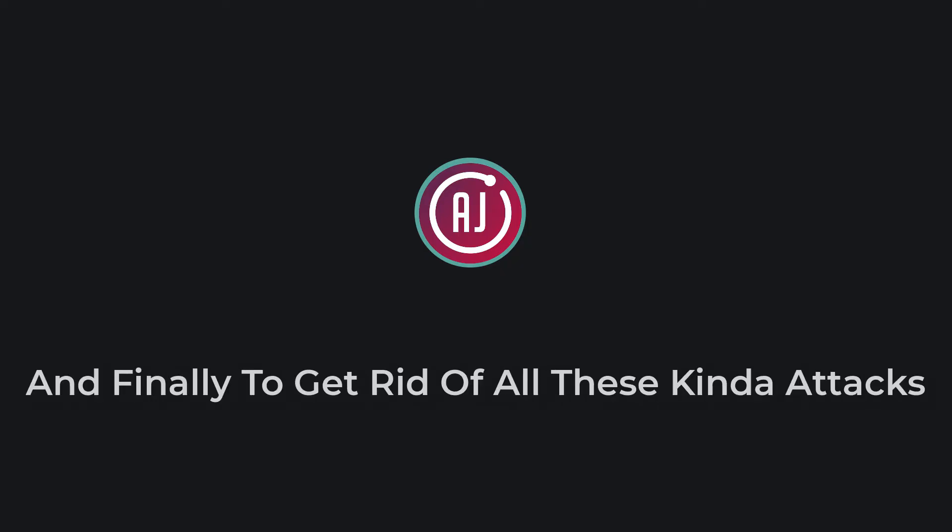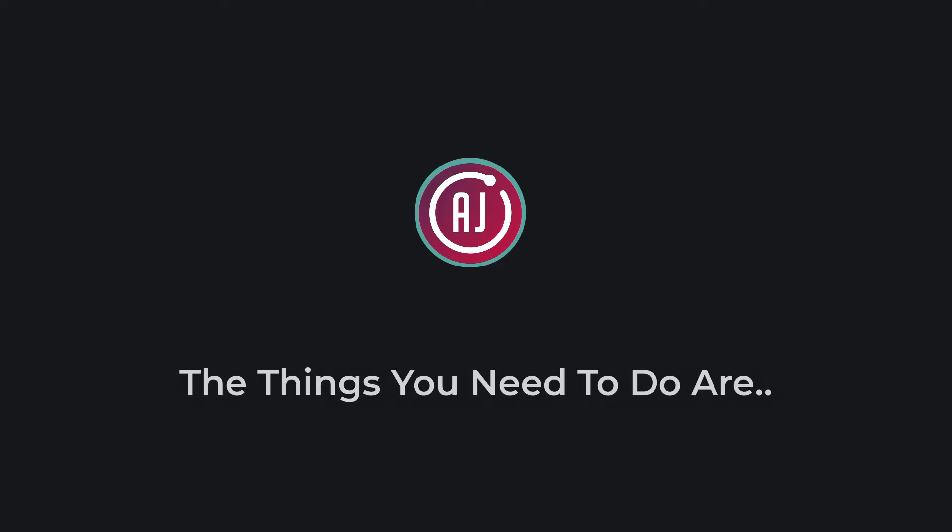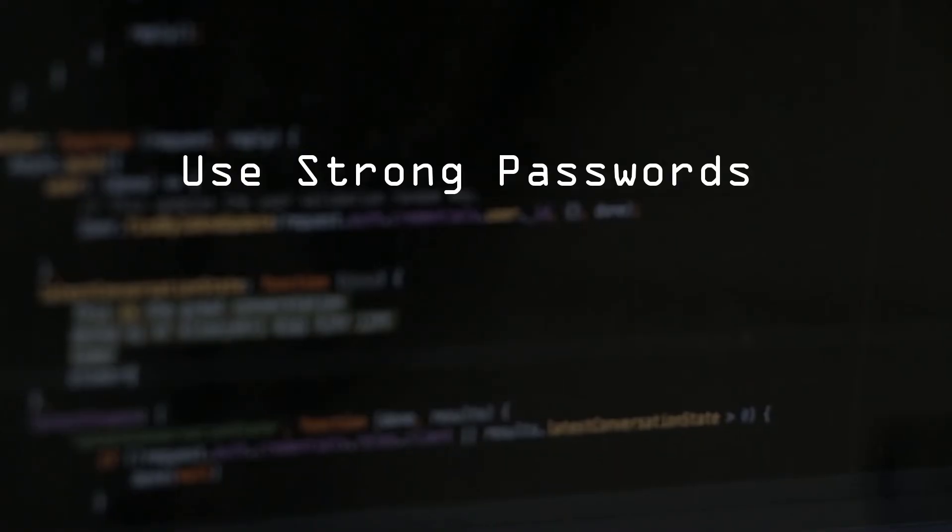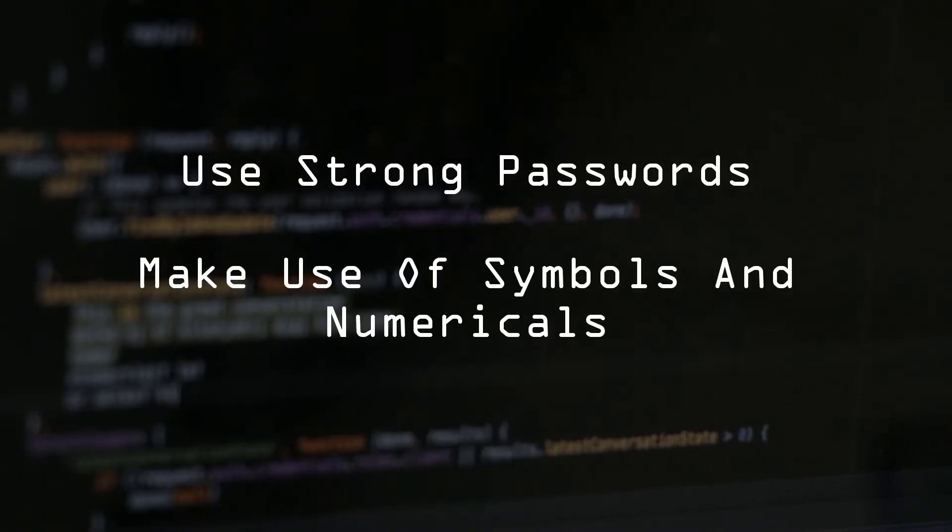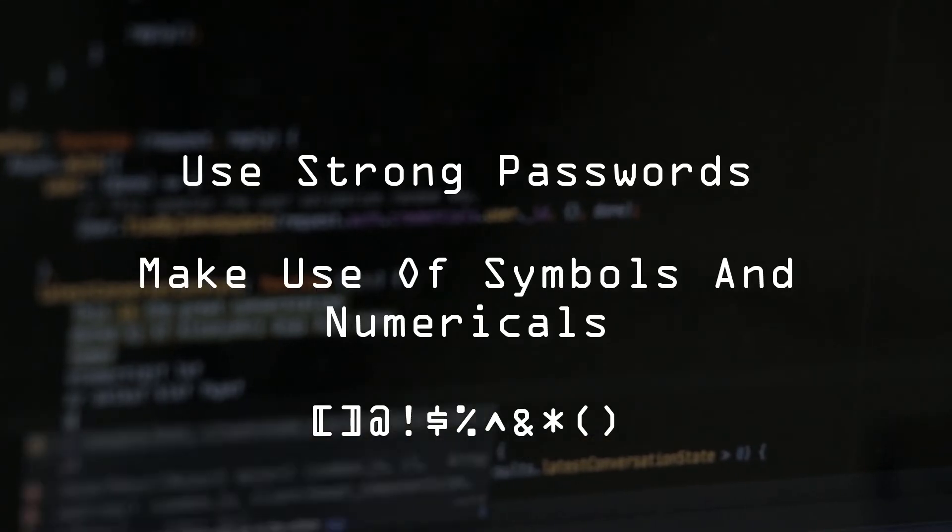And finally to get rid of all these kinds of attacks, the things you need to do are use a strong password which contains capital letters, small letters and make use of symbols and numericals too.